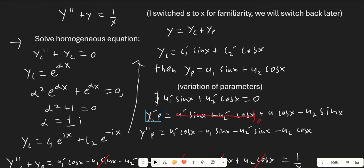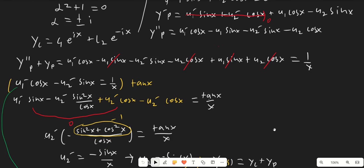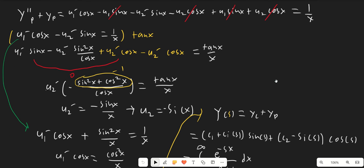When we calculate y'p, the first two terms go to 0 by the assumption we just set up, and we're left with u1 cosine(x) minus u2 sine(x). So y''p is u1' cosine(x) minus u1 sine(x) minus u2' sine(x) minus u2 cosine(x). Overall, when we calculate y''p plus yp, we get u1' cosine(x) minus u1 sine(x) minus u2' sine(x) equals 1 over x.